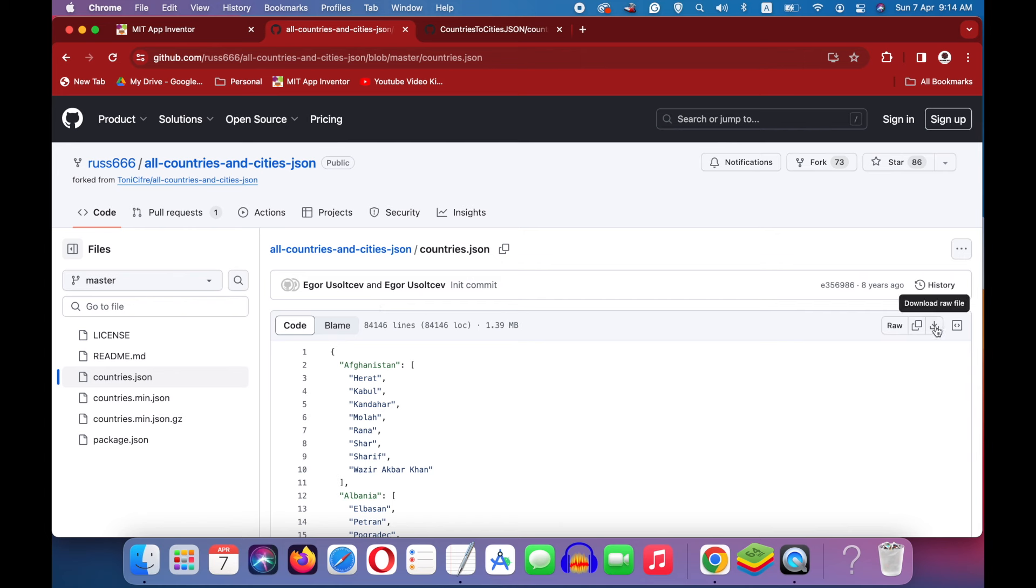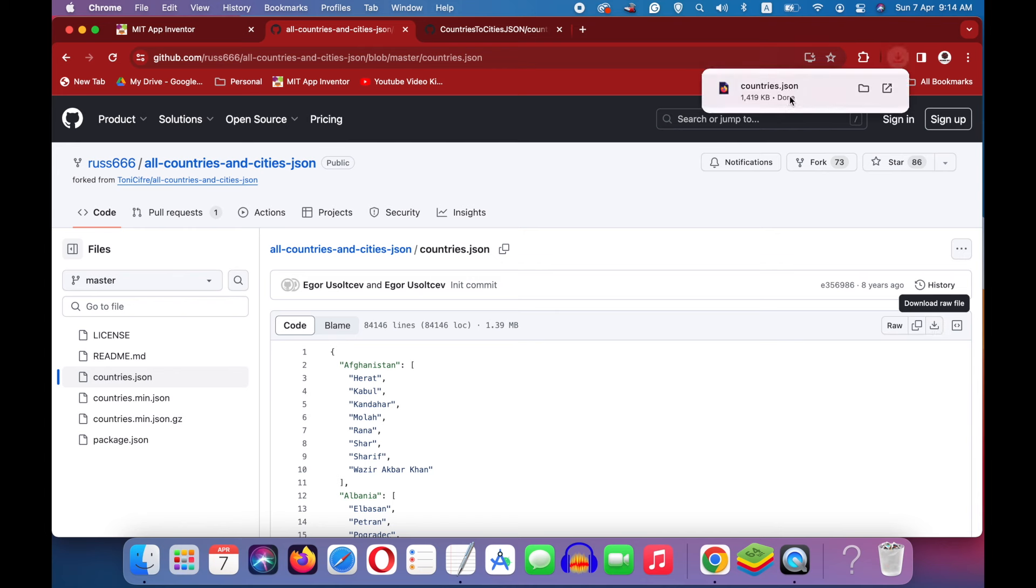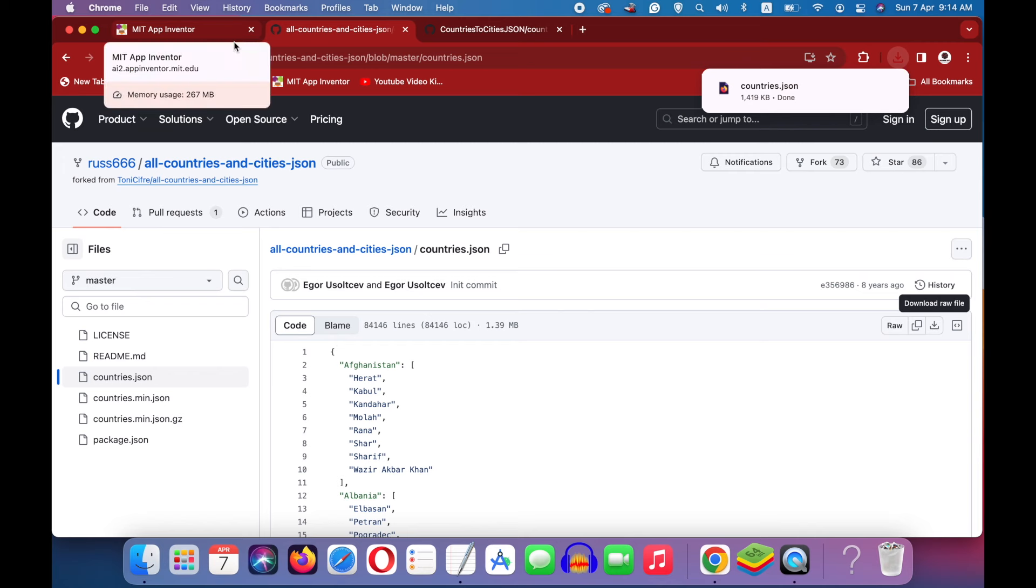Just click on this download raw file. And once it has been downloaded, open up MIT App Inventor.